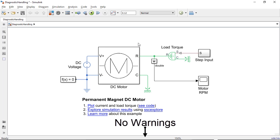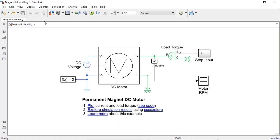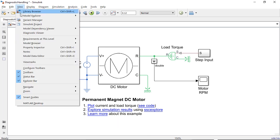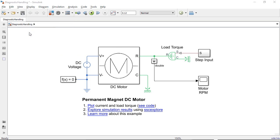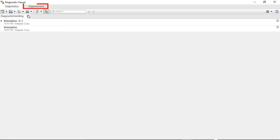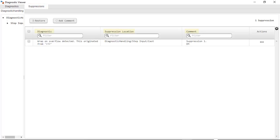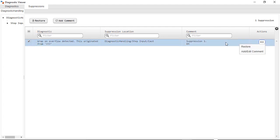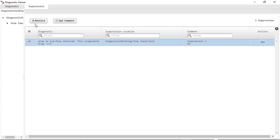To manage the warning suppressions, I can reopen the Diagnostic Viewer and click on the Suppressions tab. I can sort and filter warning suppressions by different criteria, and I can also restore warning messages individually or as a group.